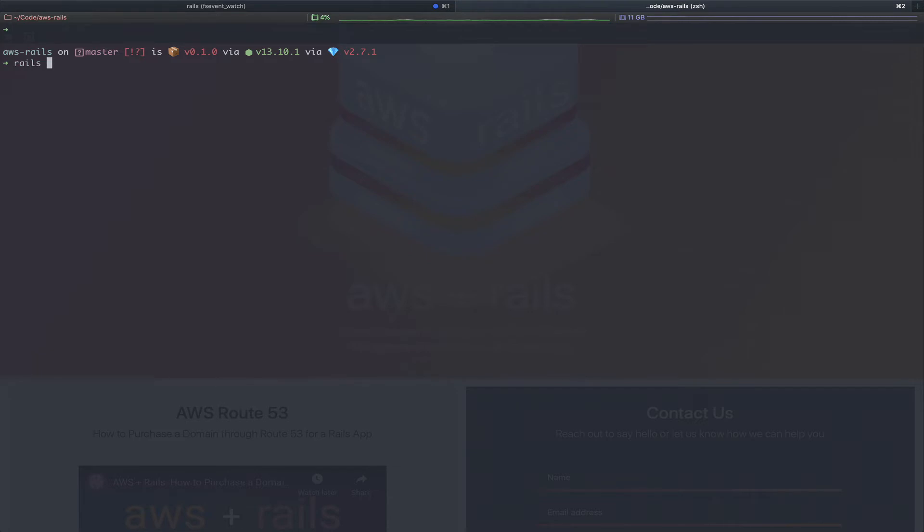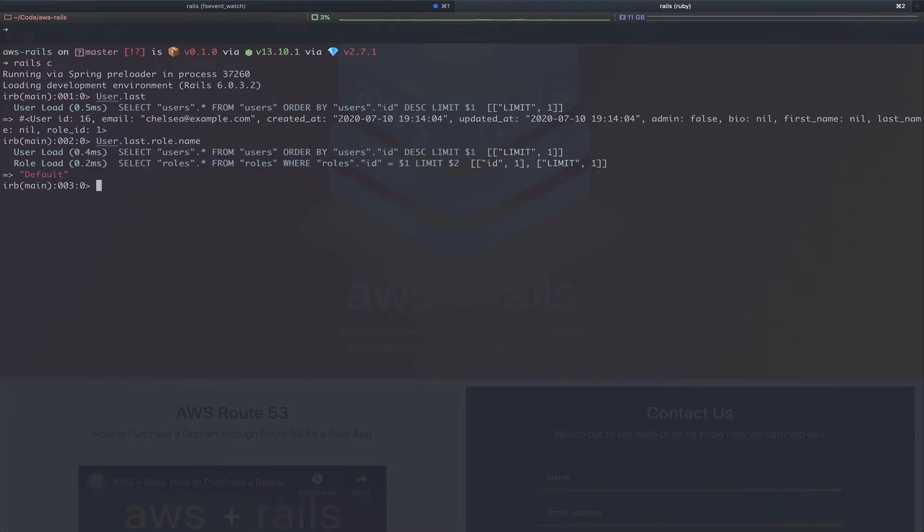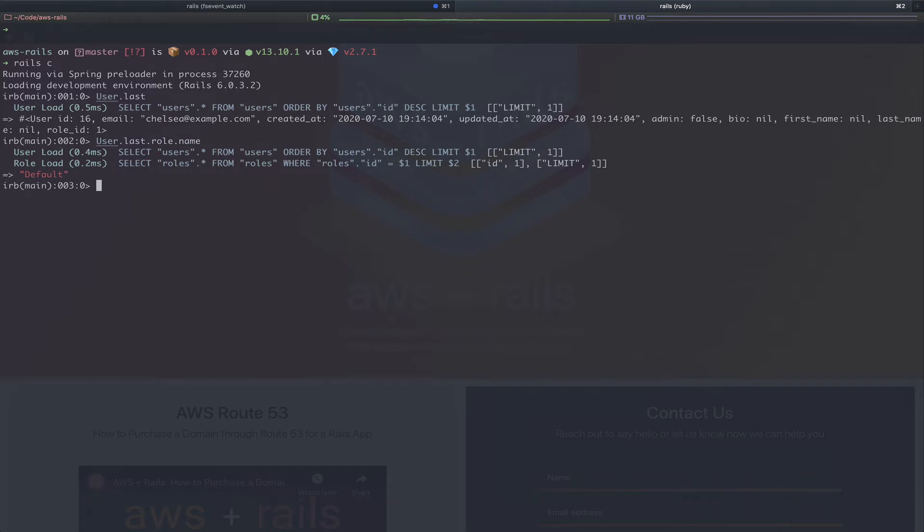So now let's flip back over to the terminal. We'll open up the Rails console with Rails C and then we'll grab that last user. Here you can see there's our new user, Chelsea. If we then grab that last user's role, we'll be set with the default role. Now let's go ahead and move on to our dynamic profiles.